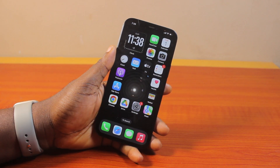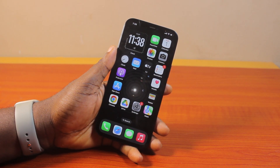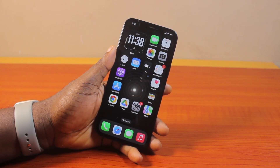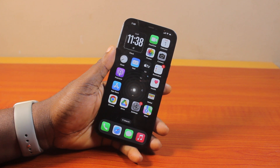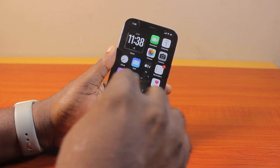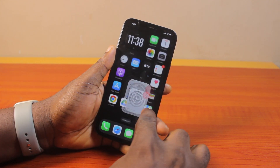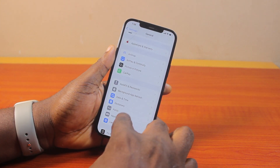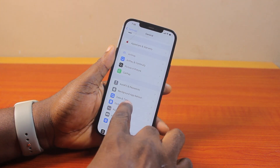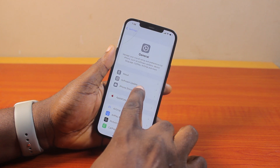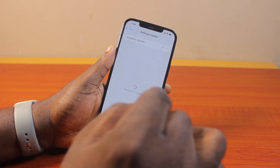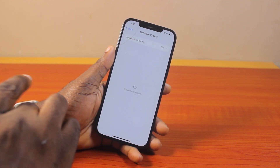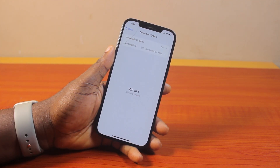Hey guys, welcome to this iOS 18 guide. Here I'll detail how to use VPN in iOS 18. If you have an iPhone running the latest iOS 18 and you want to start using VPN on the iPhone, this video is going to walk you through how to do this step by step.